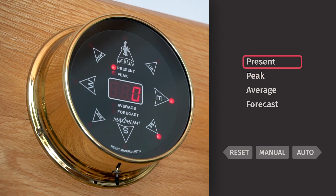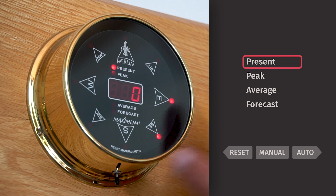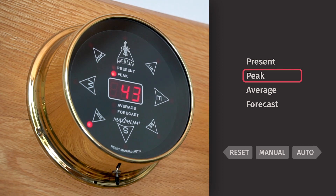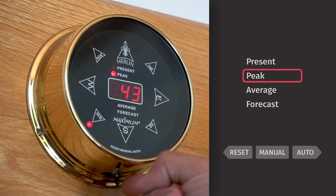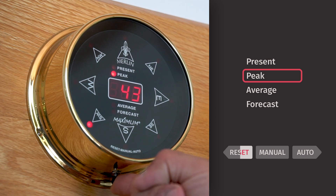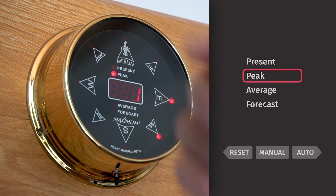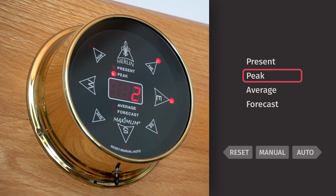To reset the Merlin wind speed and direction readings, toggle to the peak wind speed reading. Hold the switch to the reset mode until the display disappears. That will reset the highest count and it will begin a new count of the highest recorded wind speed reading.